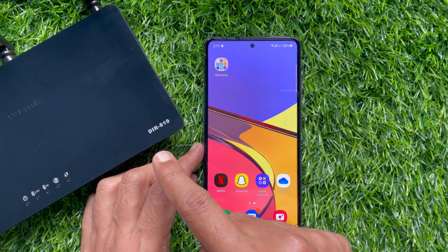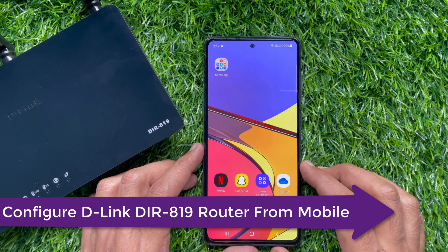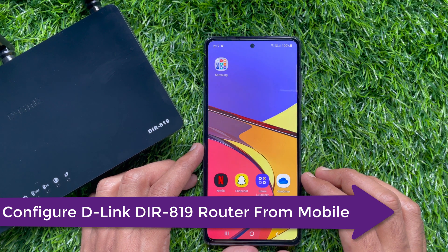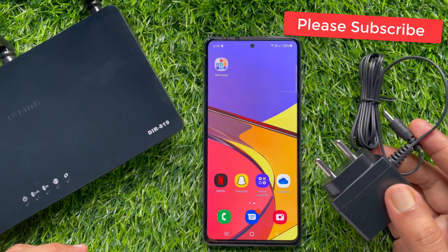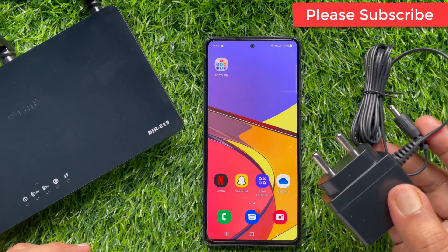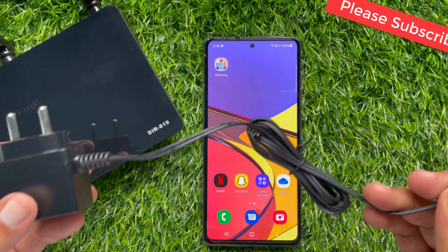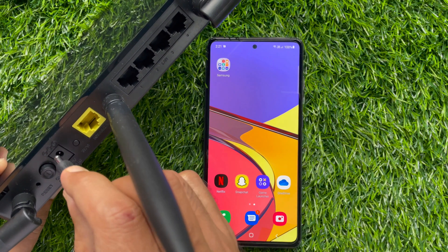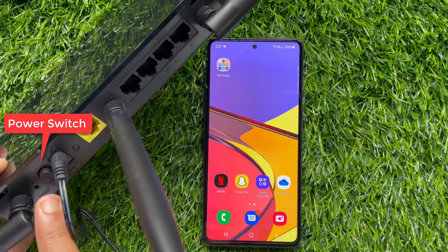Hi viewers, today I would like to show you how to configure the D-Link DIR 819 router using a mobile phone. First, you need to turn on your D-Link router using the power adapter. Connect the power adapter to your D-Link router and turn on the power switch.